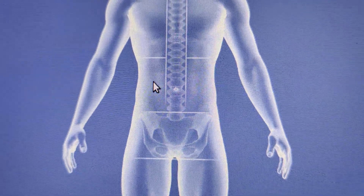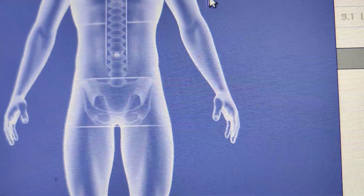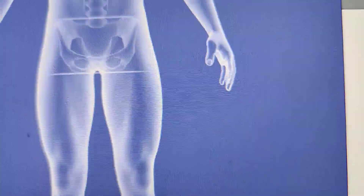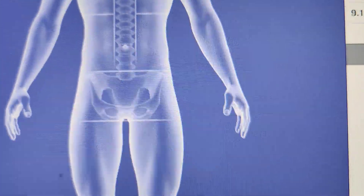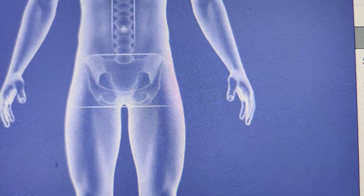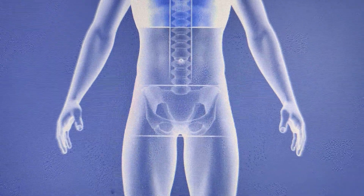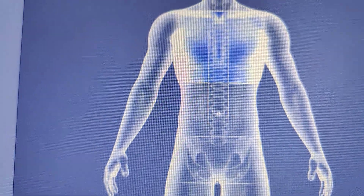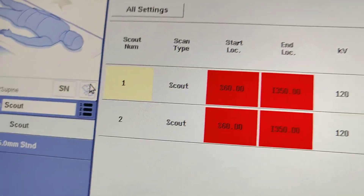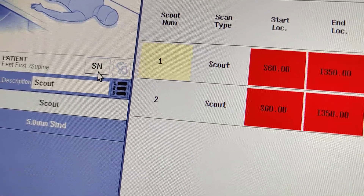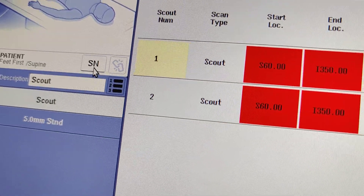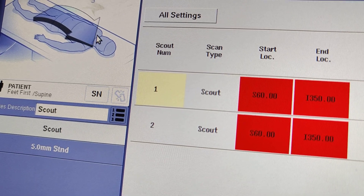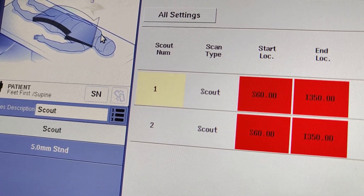Xiphoid. Iliac Crest. Xiphoid — you can see this is changed. SN. But you have to start from the front of this. Sternal notch.